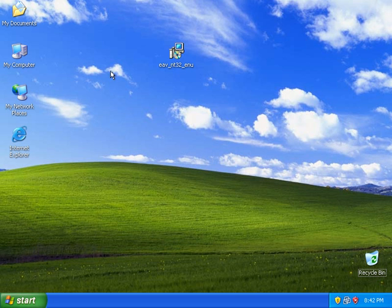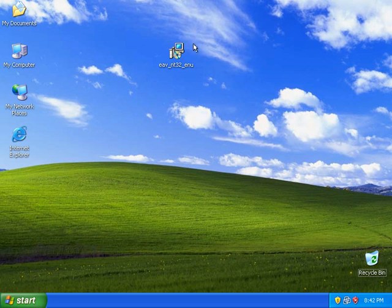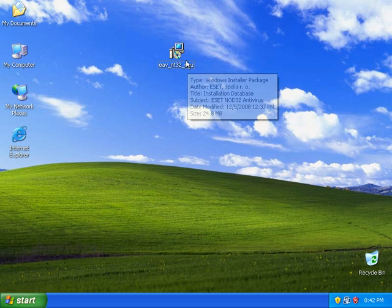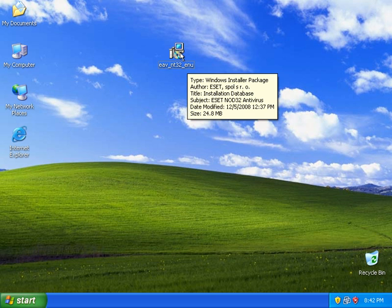Hey everybody, it's Matt with remove-malware.com and tonight is Friday night and I'm going to take a quick look at the latest version of NOD32 version 4. This is a beta, Beta 1.